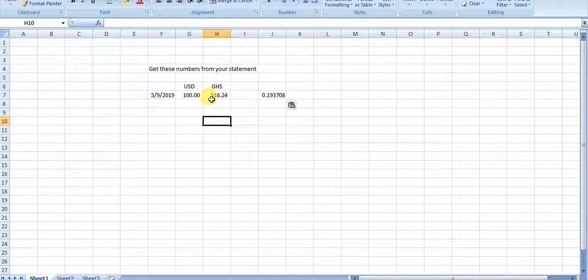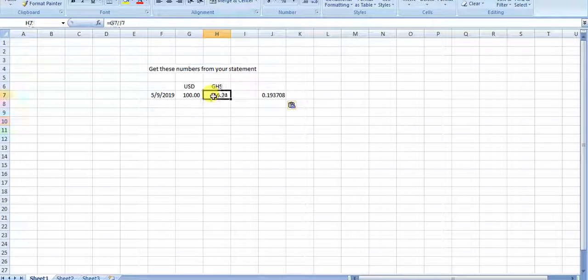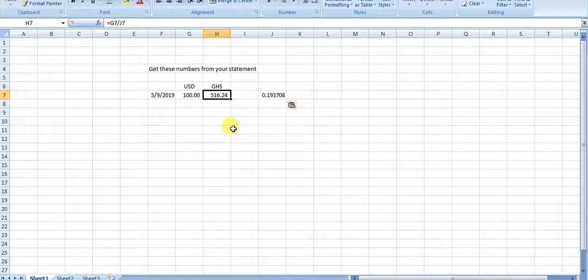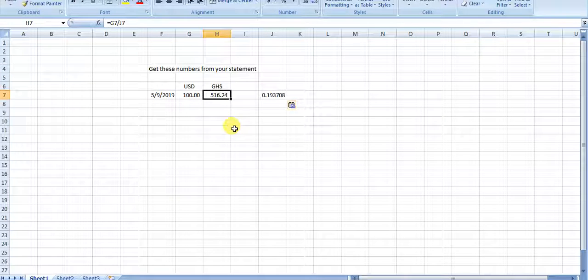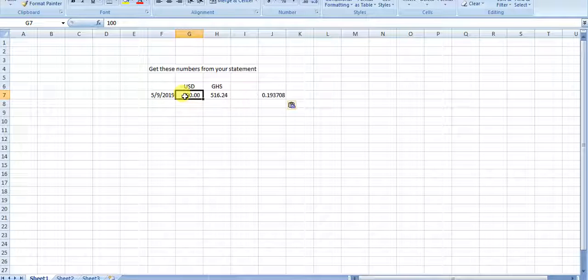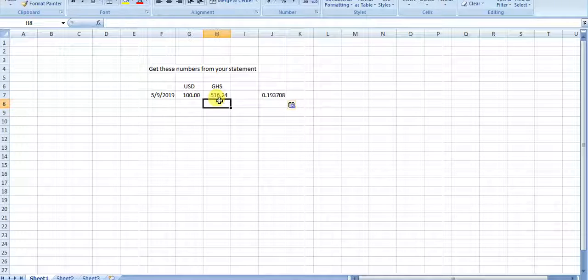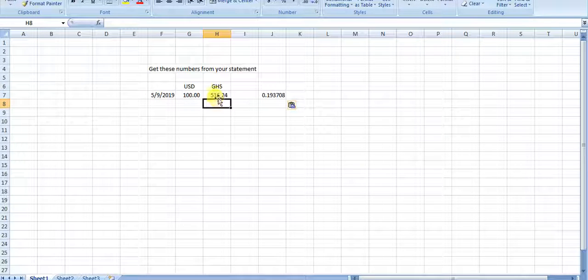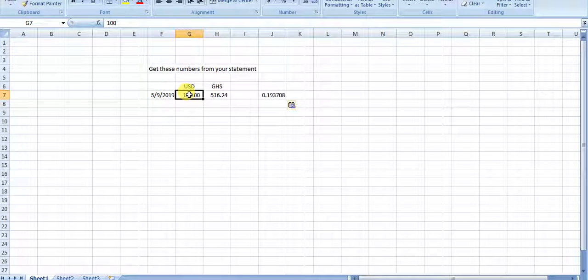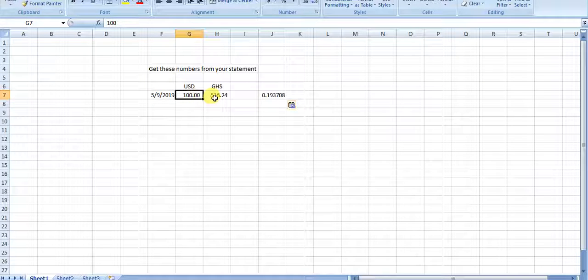Now what I've done here is I've calculated this, but you should get the Ghanaian money from the bank account in Ghana. In this particular case, we've moved $100. This is just a demo. So $100 is what I know I've moved. I've got that off my Schwab statement.